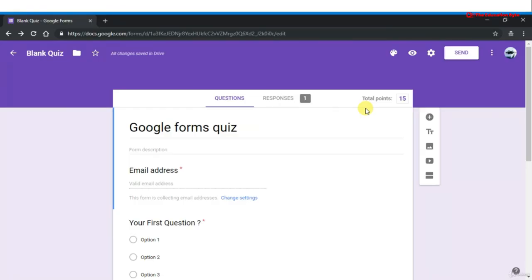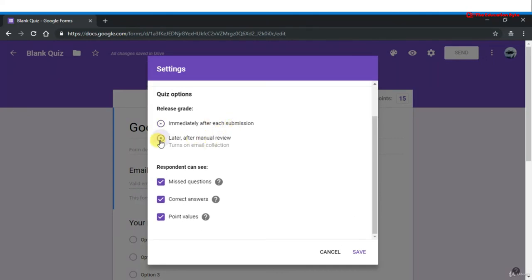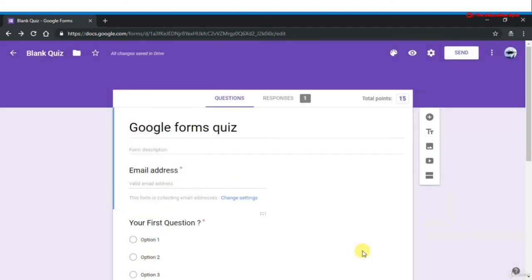In this lecture we will talk about when to send results. Click Settings, then the Quizzes tab. There are two options: 'Immediately after each submission' — results are automatically sent right after submission — or 'Later after manual review,' which allows you to email results at a time of your choosing and turns on email collection. Select the option you want and save.